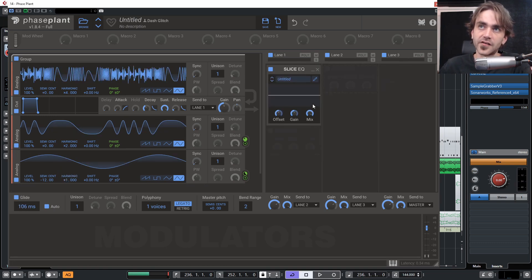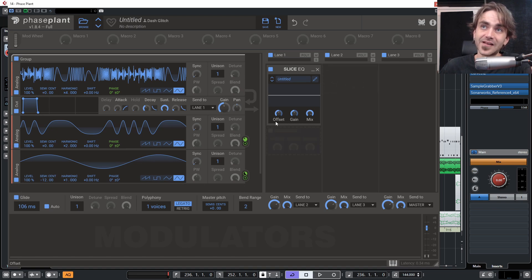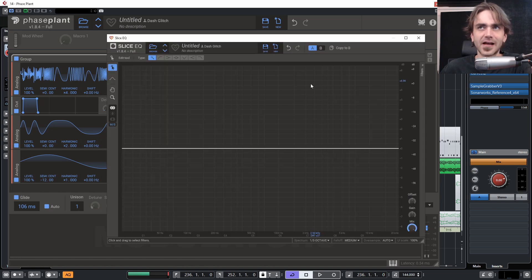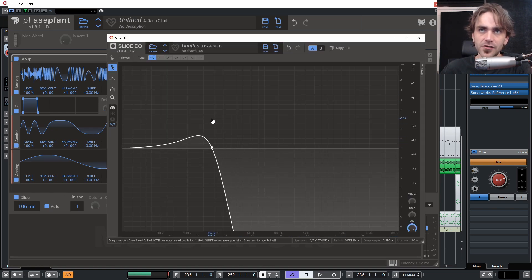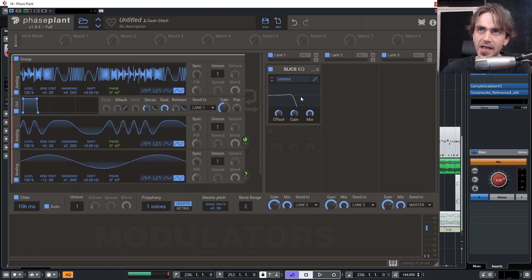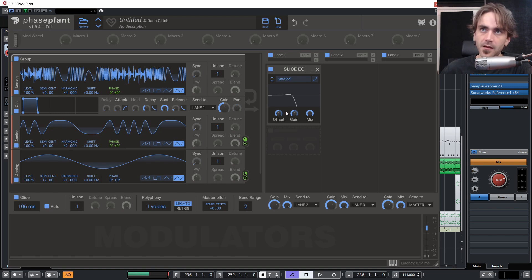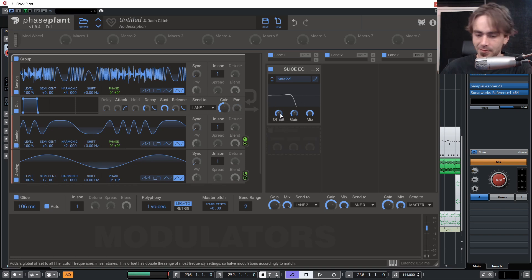The cool thing that Kilohertz have added to the Slice EQ is this offset parameter — it's essentially like a filter cutoff. Let me show you quickly what I mean. Let's create a low-pass shape like this, and then when we play the sound and use this offset, you'll see it gives us kind of a low-pass filter shape. Check this out.